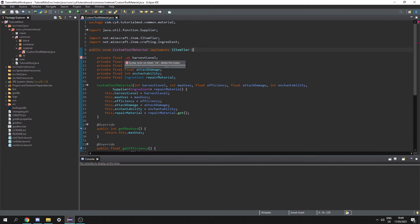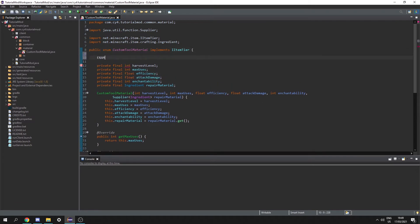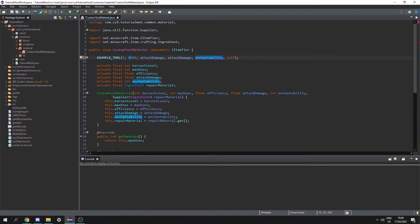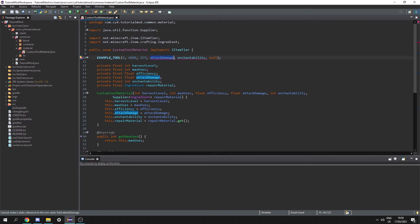So to get rid of this error up here I'm going to create a custom tool type. Let's call this example tool. Then we can add arguments and add a semicolon at the end. So first we need the harvest level — I'm going to set this to 4. Then we need max uses — I'm going to set this to something like 4000 which is the durability of the item. Then we have the efficiency which I'm going to set to 15f, which is slightly higher than diamond.